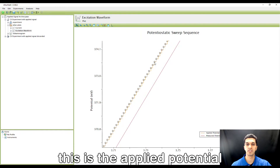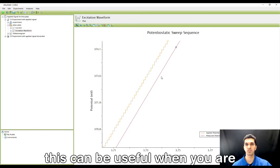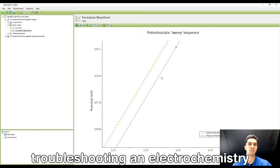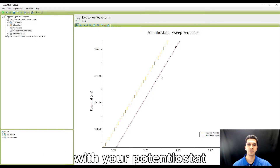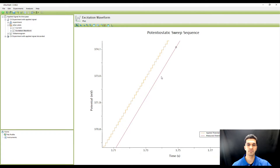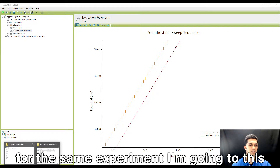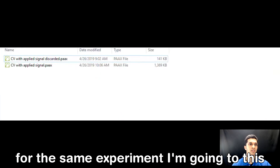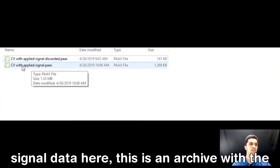But upon closer inspection as I zoom in, you will actually see that there are two lines. This is the applied potential and this is the measured potential. This can be useful when you're troubleshooting an electrochemistry experiment or some kind of problem with your potentiostat, but it can also lead to very large data files.